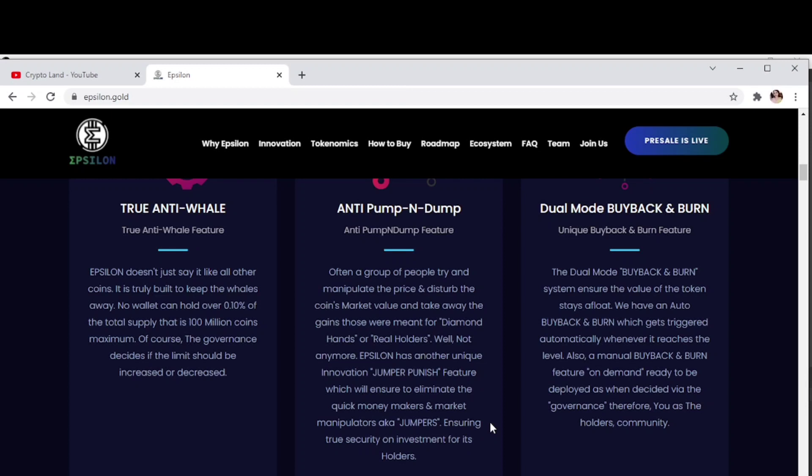Then anti-pump and dump. Epsilon will introduce a feature called Jumper Punish. The Jumper Punish feature will ensure to eliminate the quick money makers and market manipulators, ensuring true security and investment protection for its holders.